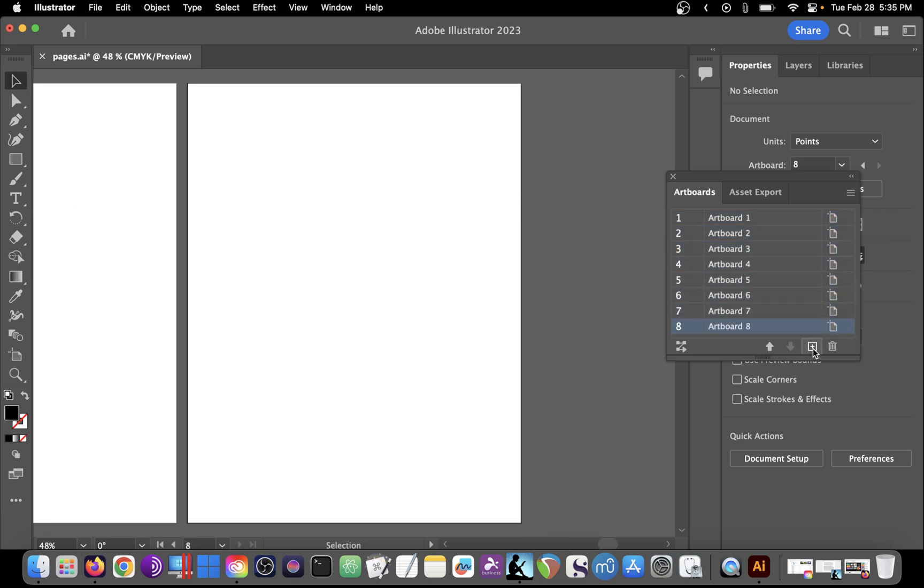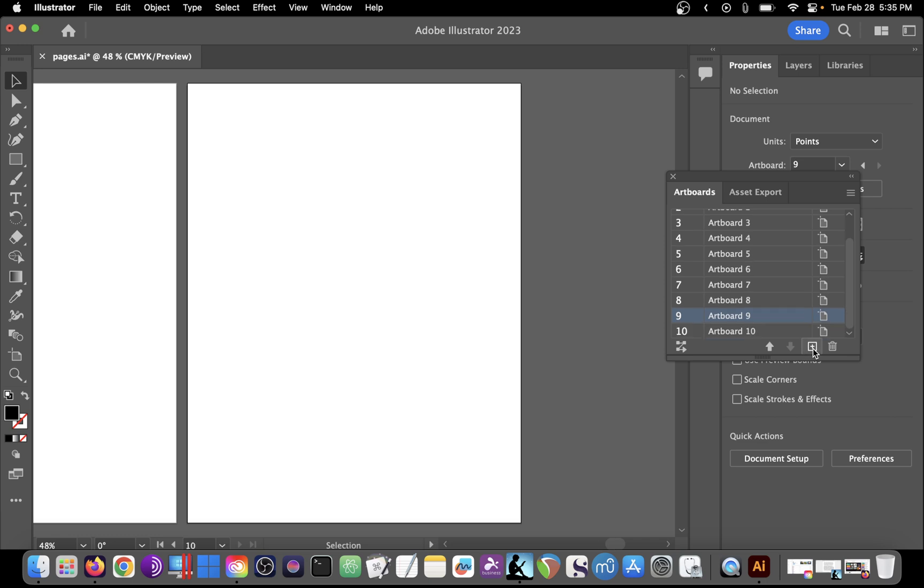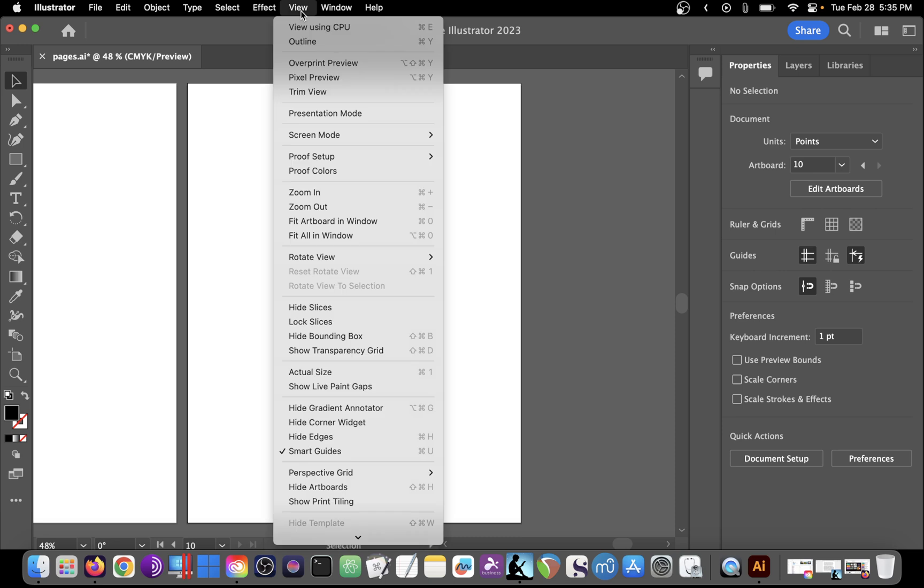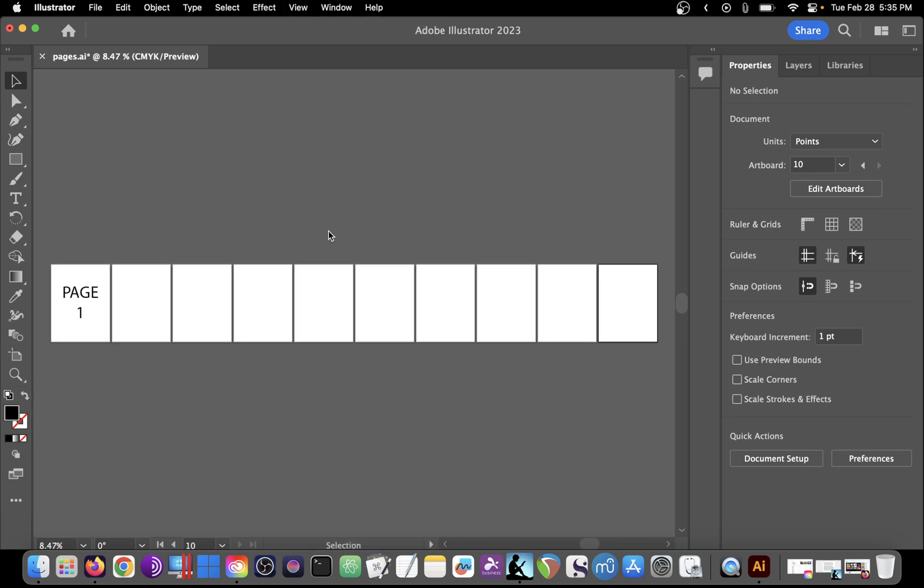So if we wanted a 10 page document, click on it nine times and you can go ahead and close that dialog if you don't want it still open. If you go to View, Fit All in Window, you will see the 10 pages of your document.